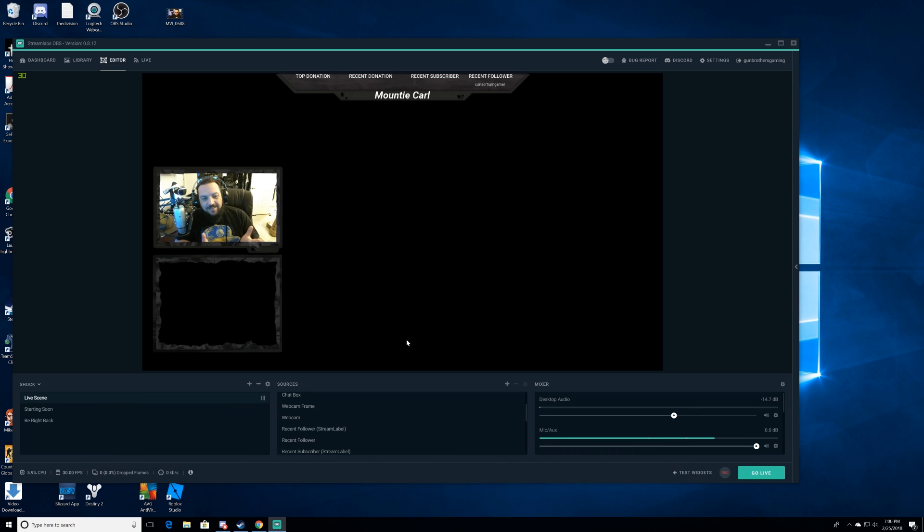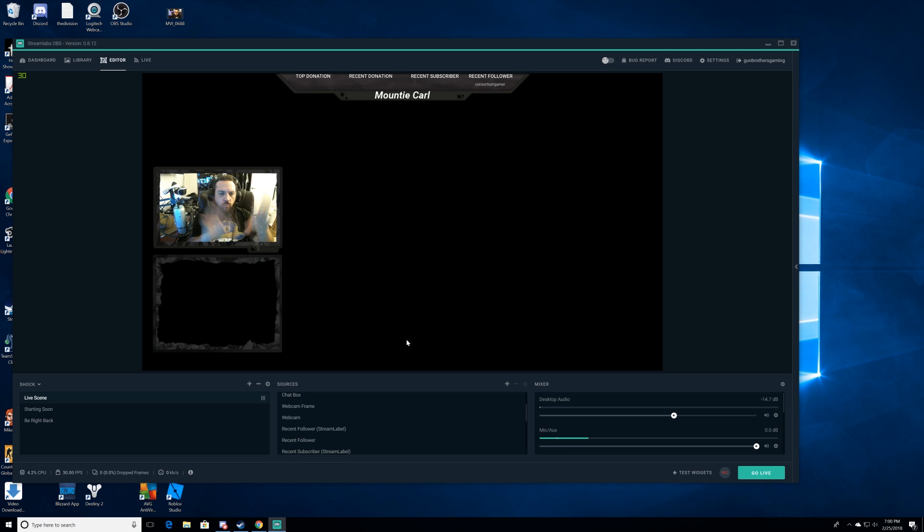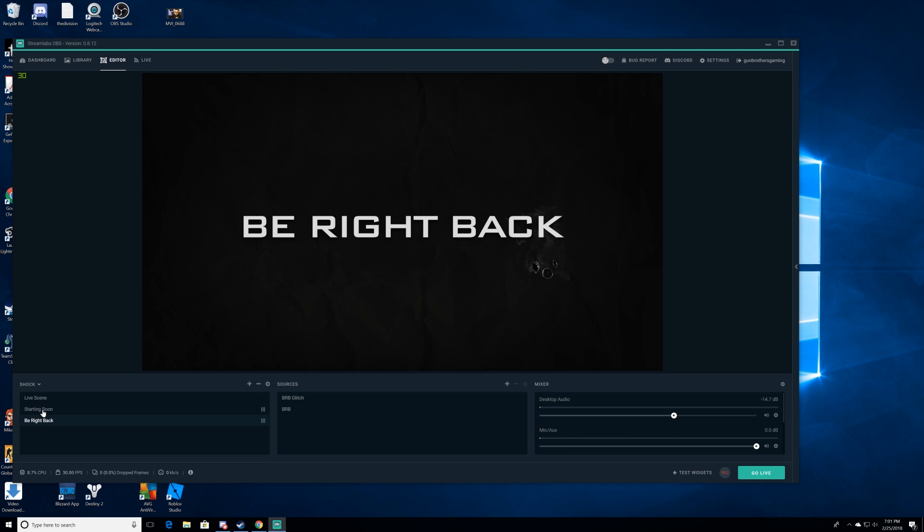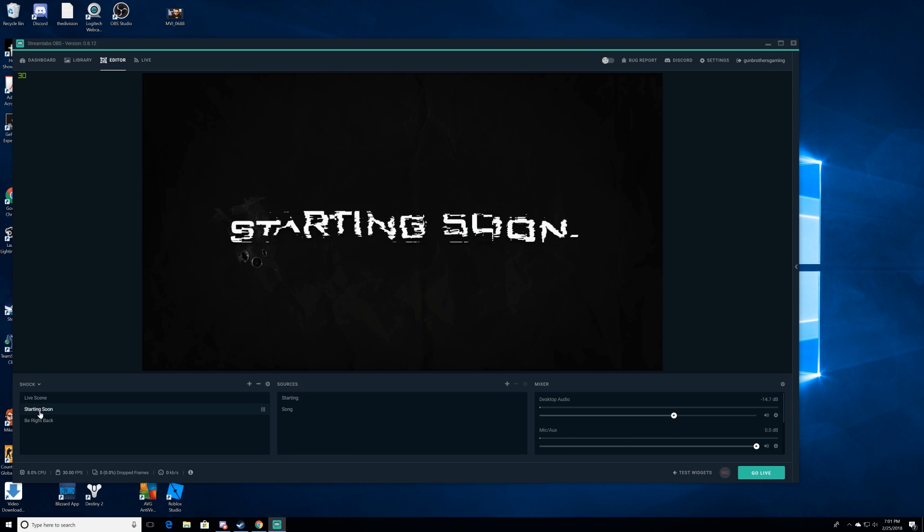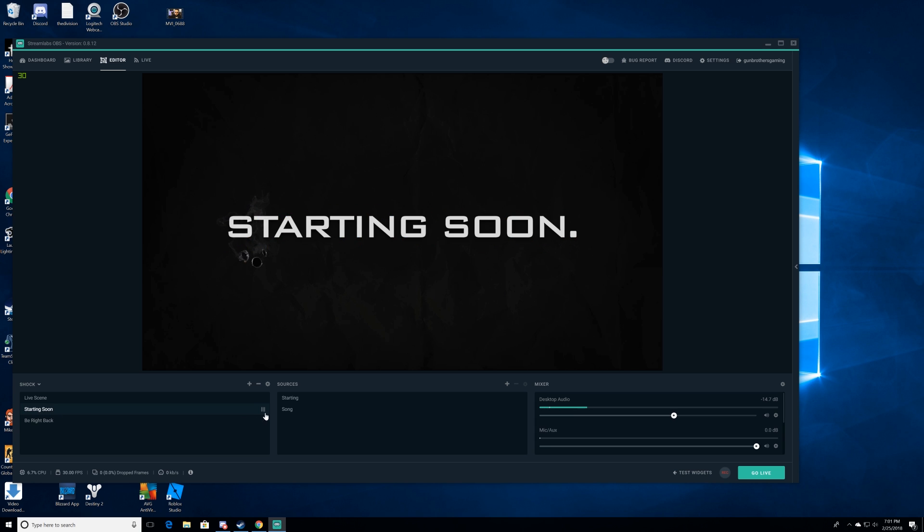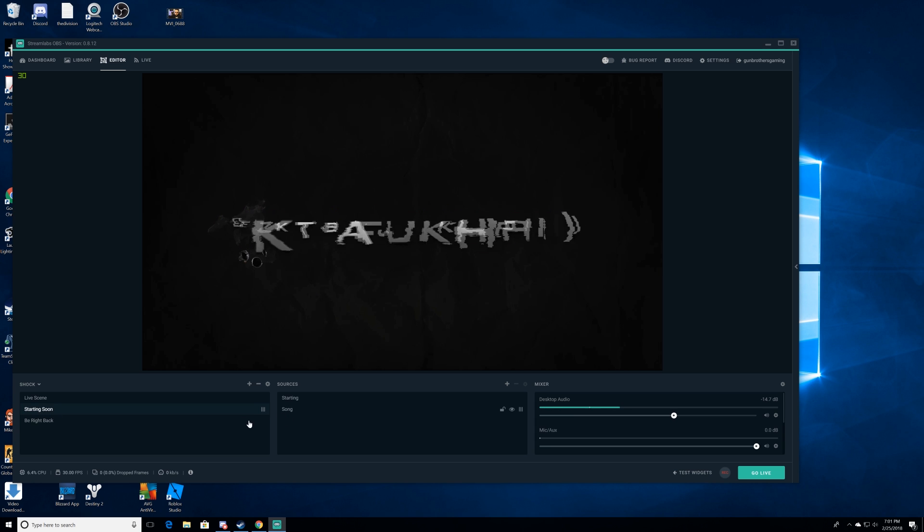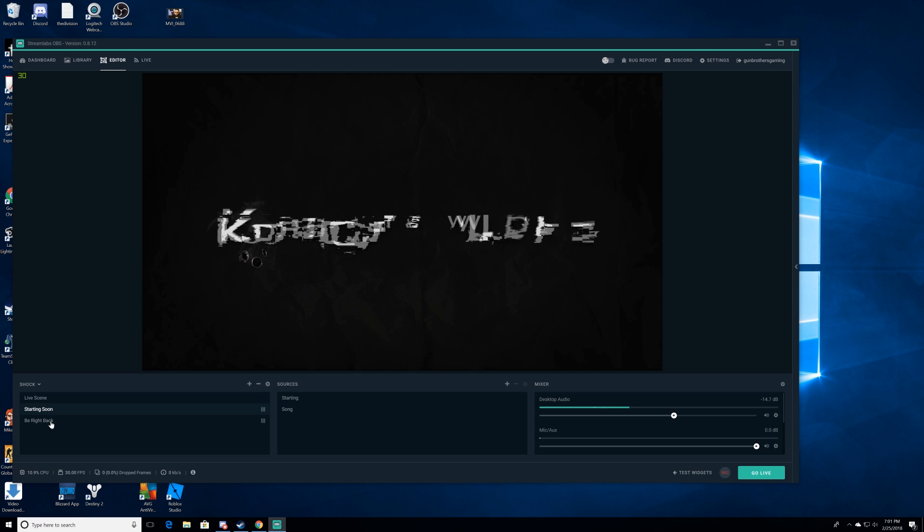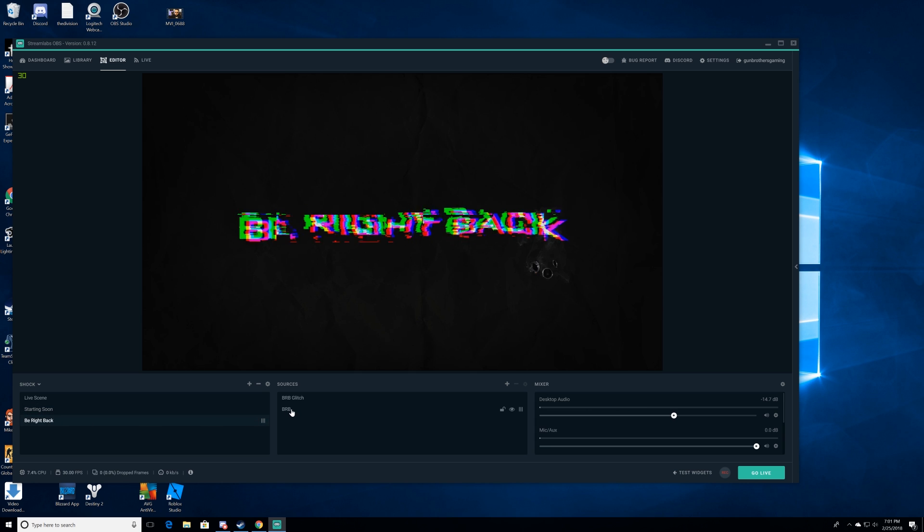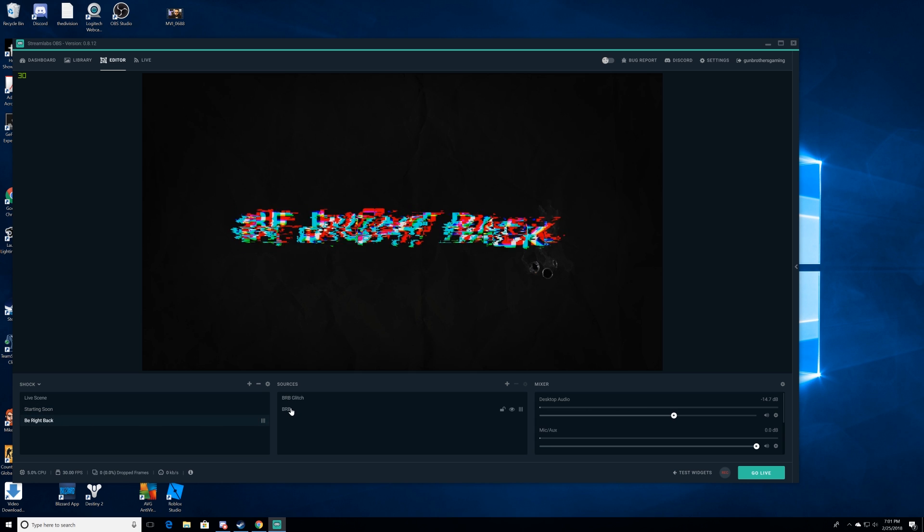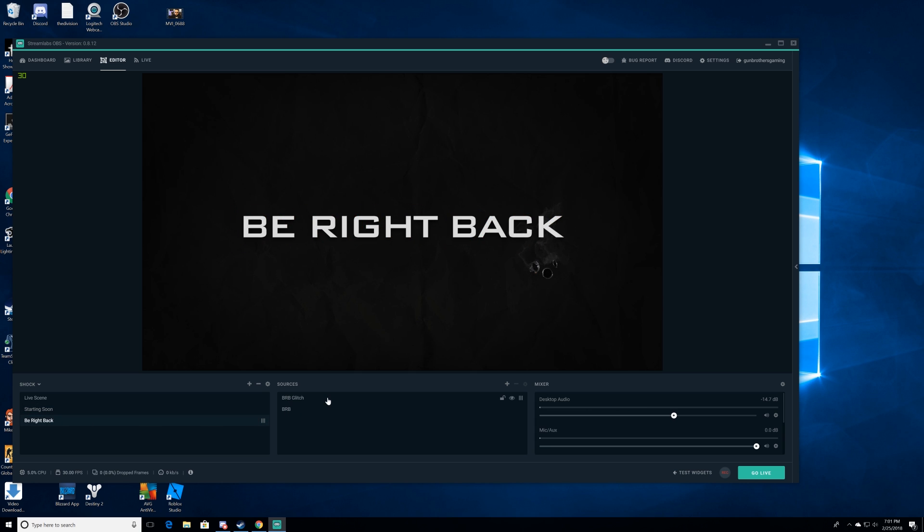Right, so we're gonna go ahead and click on this be right back, and you'll notice we're gonna click on the starting soon here and you'll hear the music in the background as it starts ramping up. What we want is we want that on every single thing that we're doing. As you'll notice, there's nothing here on the be right back screen, so I'm gonna go ahead and walk you through adding music to the be right back screen.